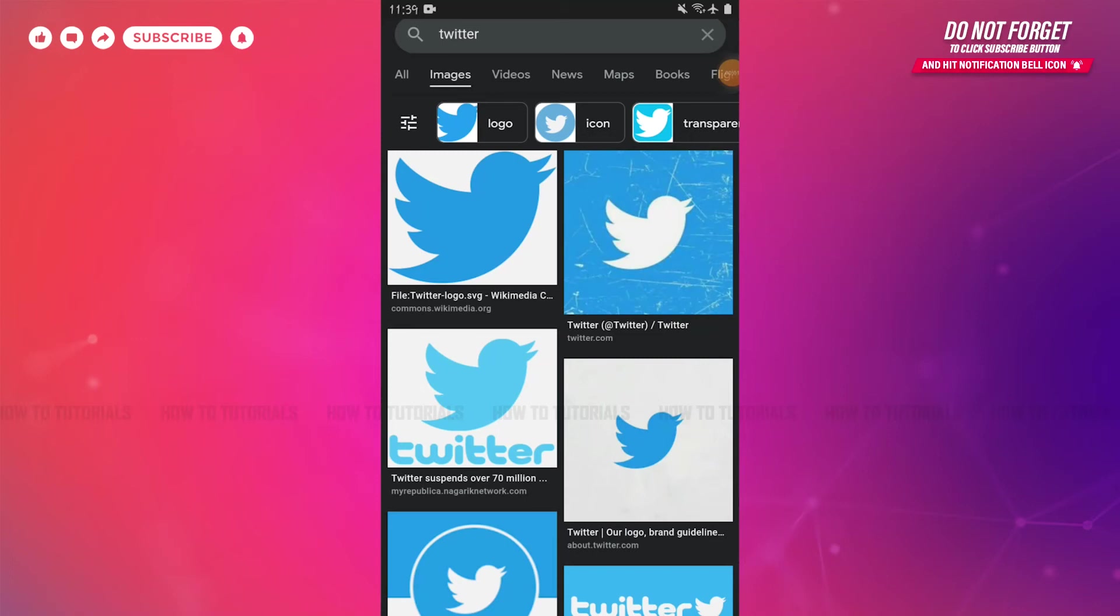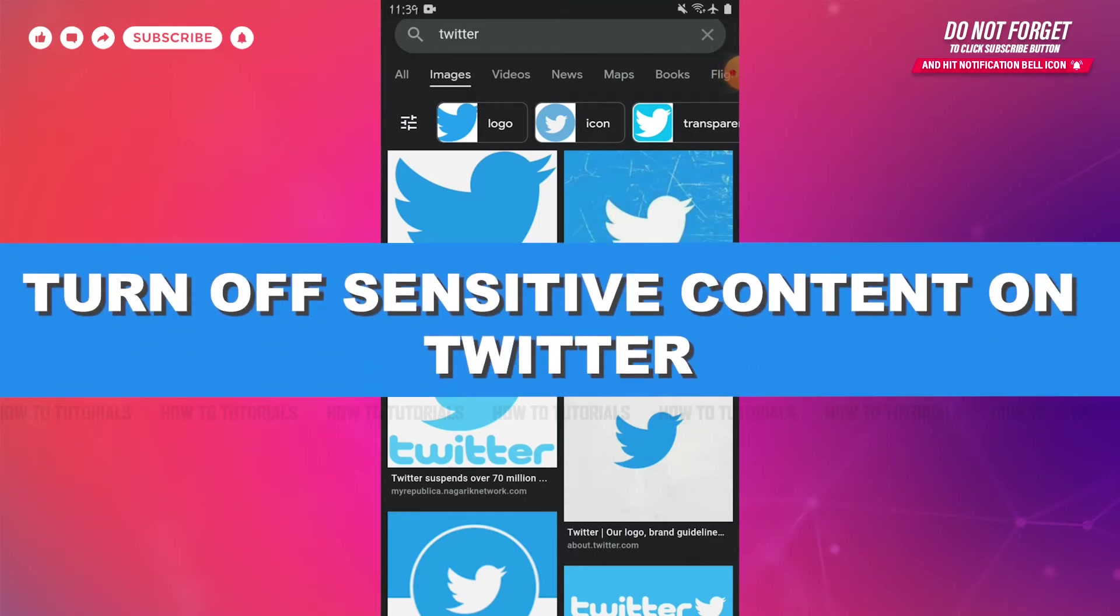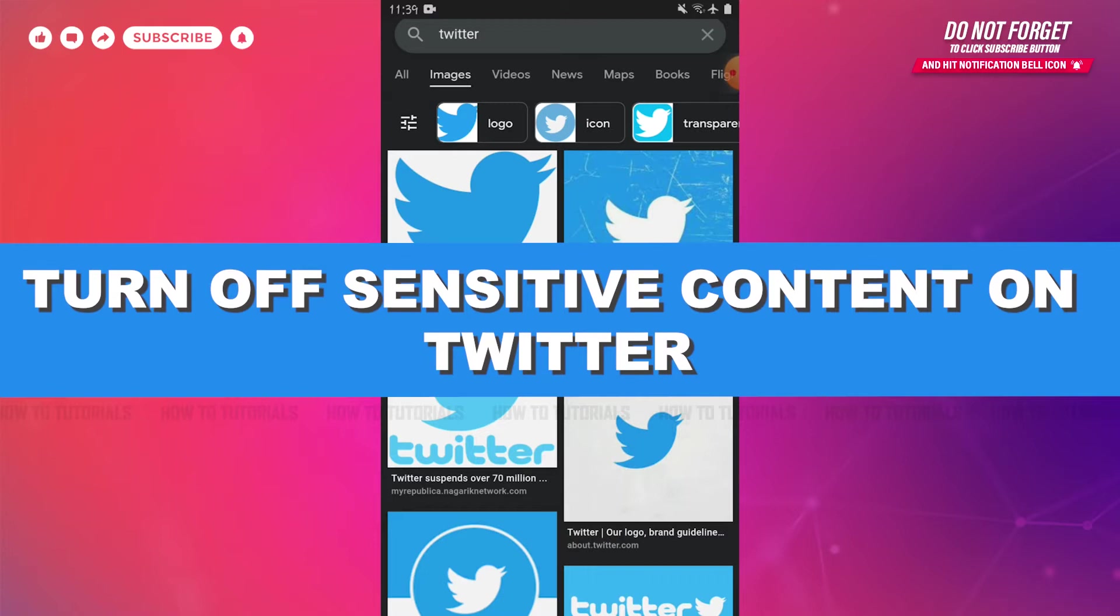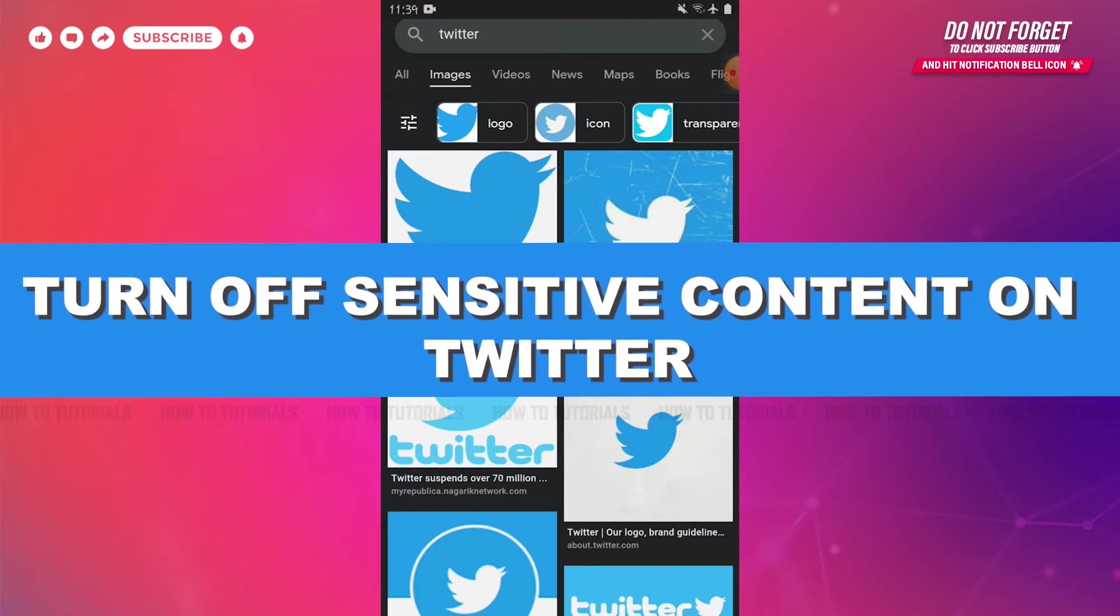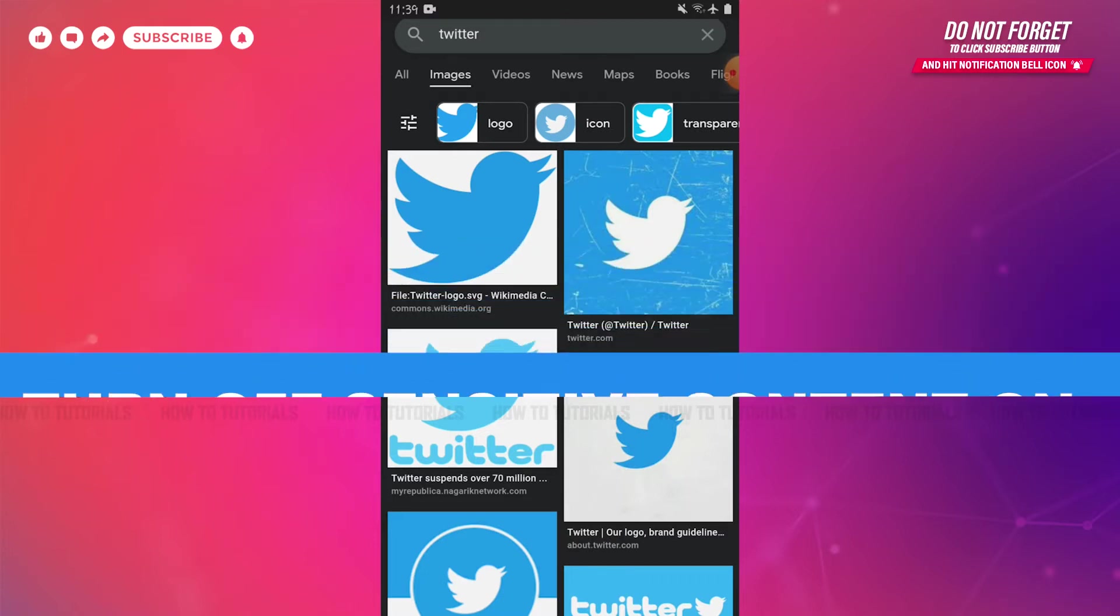Hello everyone, welcome to our channel. In today's tutorial video, I'll be showing you the process on how you can turn off the sensitive content on Twitter.